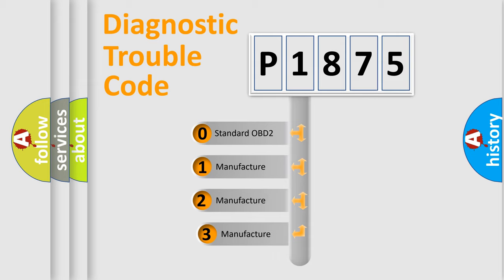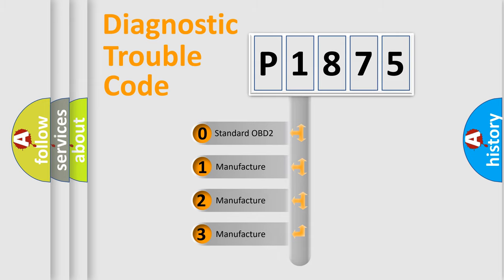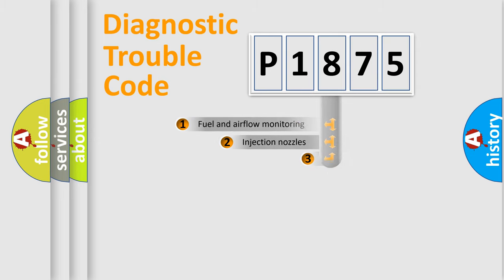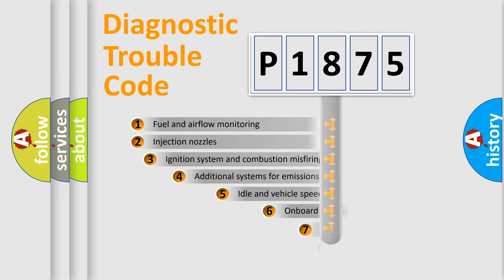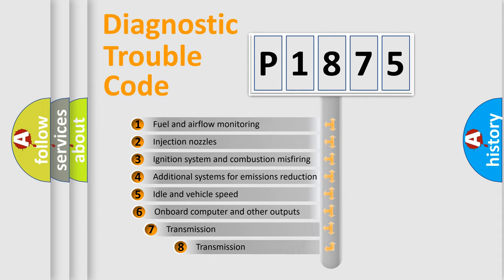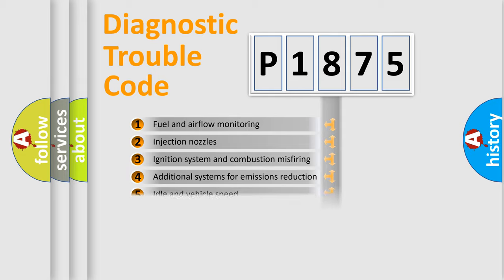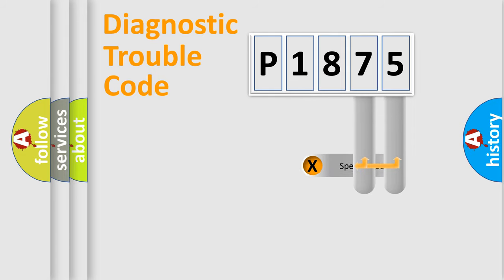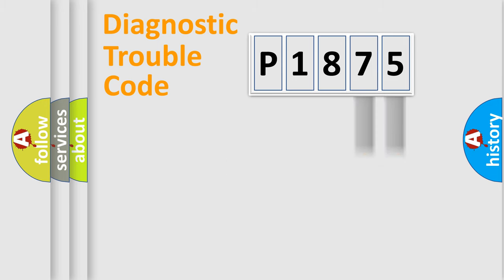If the second character is zero, it is a standardized error. In the case of numbers 1, 2, or 3, it is a manufacturer-specific expression of the error. The third character specifies a subset of errors. The distribution shown is valid only for the standardized DTC code. Only the last two characters define the specific fault of the group.